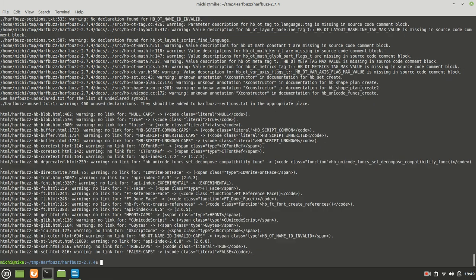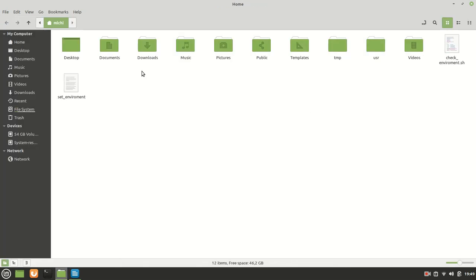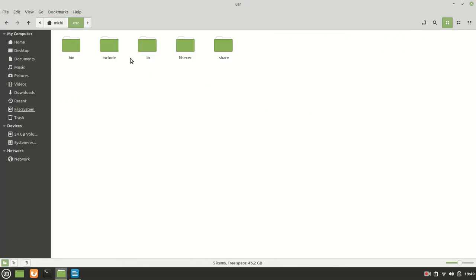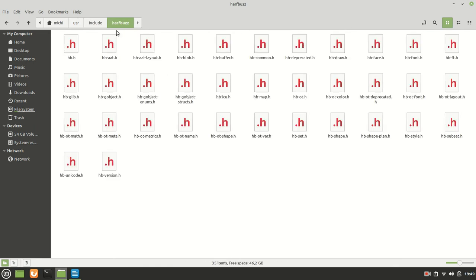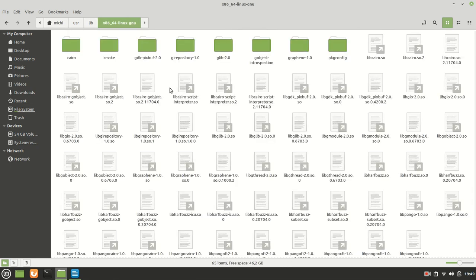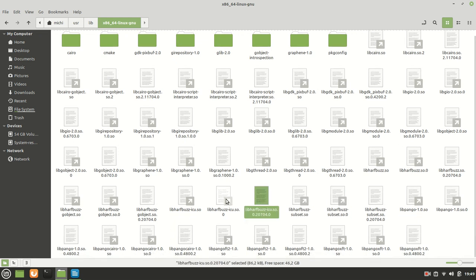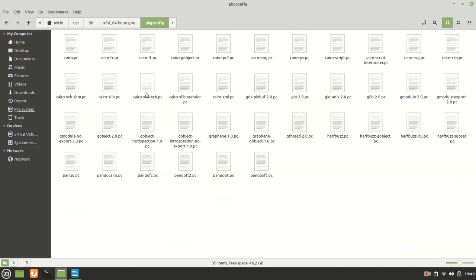I'm going to close the terminal and open my home folder, usr include, and HarfBuzz is right here. And of course the library there, we have also inside package config we go HarfBuzz. It should be, it should be, yeah right here. So some of them are right here and the package config of course should also be right here.